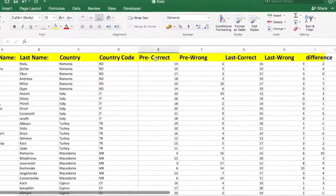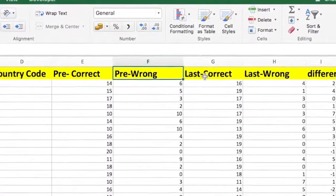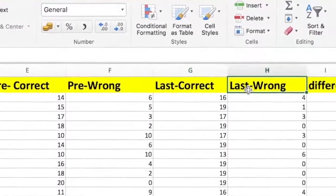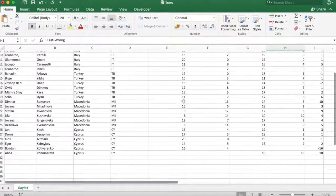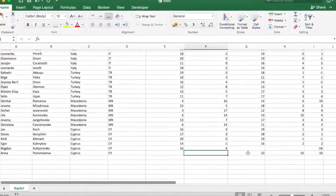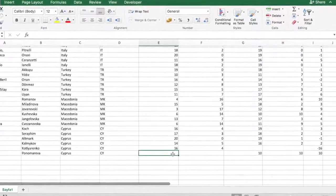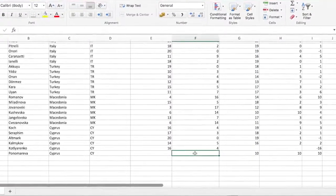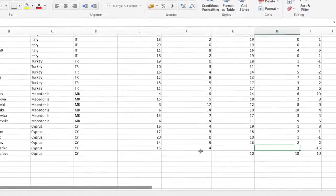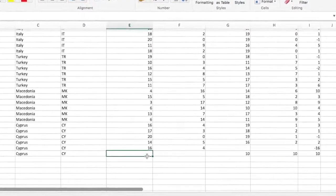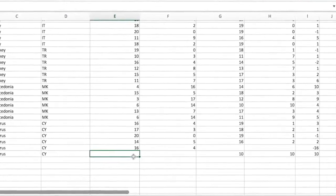Gördüğünüz gibi ön testten öğrencilerin yapmış oldukları doğru ve yanlış sayılarıyla son testten yapmış oldukları doğru ve yanlış sayılarını görüyoruz. Tabloya genel olarak baktığımızda iki öğrencinin verilerinde eksiklikler var. Ev sahibi Kıbrıs'tan Anna isimli öğrenci ön teste katılmamış, Boğdan isimli öğrenci de son teste katılmamış.